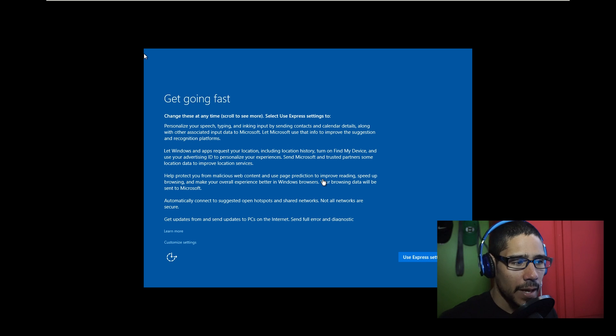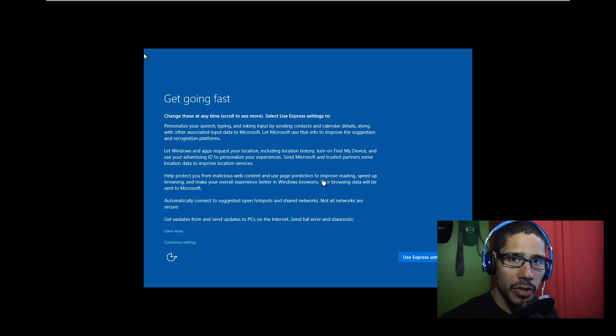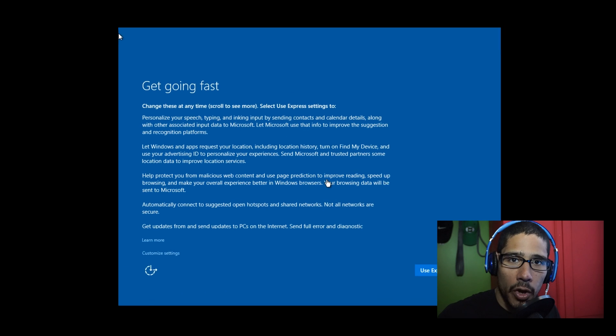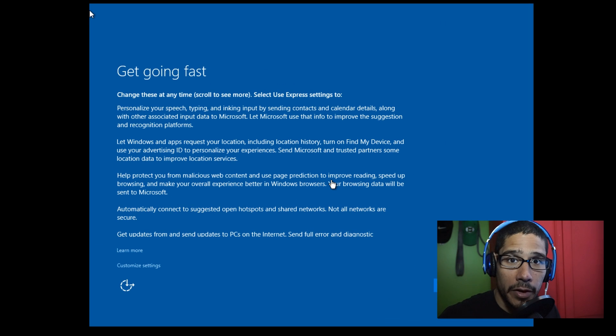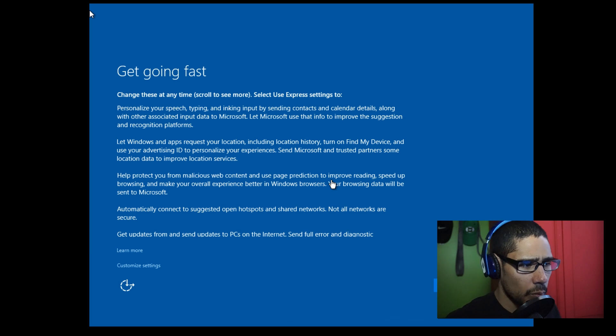But before you start giving the computer a name and doing everything else, you want to get into audit mode so you can configure it a little bit more. Once you get to this part right here, this is what you want to do.